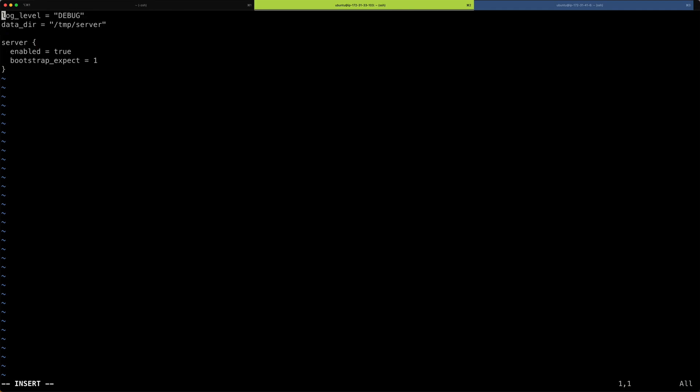As you can see, I have a couple of lines in here. The first one is defining the log level. So I want a lot of log output for this as it is a demo. In production setup, I wouldn't set it to debug. I need a data directory for the server where it can put all its data while running. I've chosen the temp directory. You can choose, of course, whatever you want. And then we add this server config block here that has one attribute set enabled set to true and another one bootstrap_expect to one.